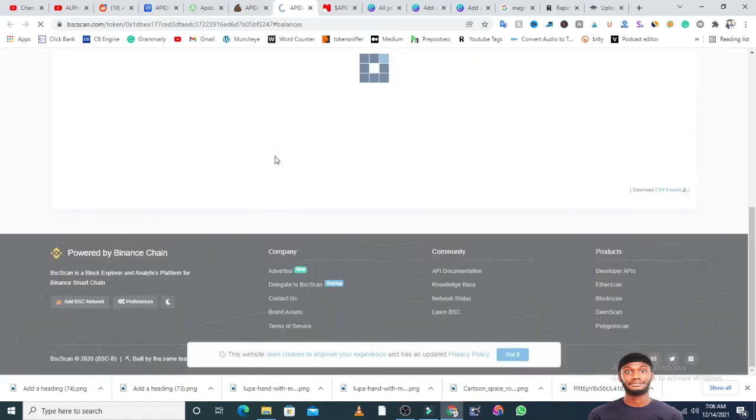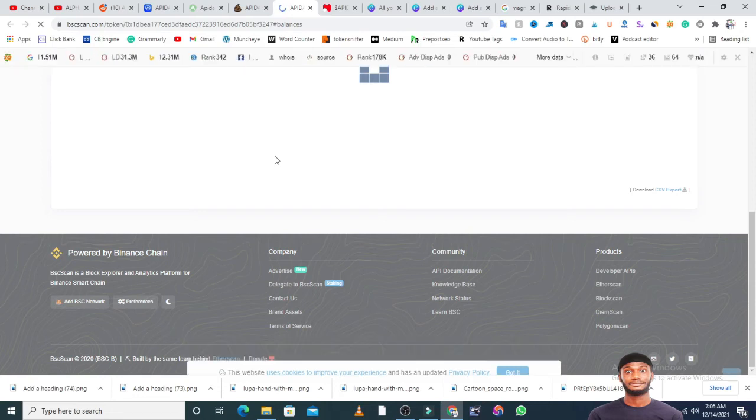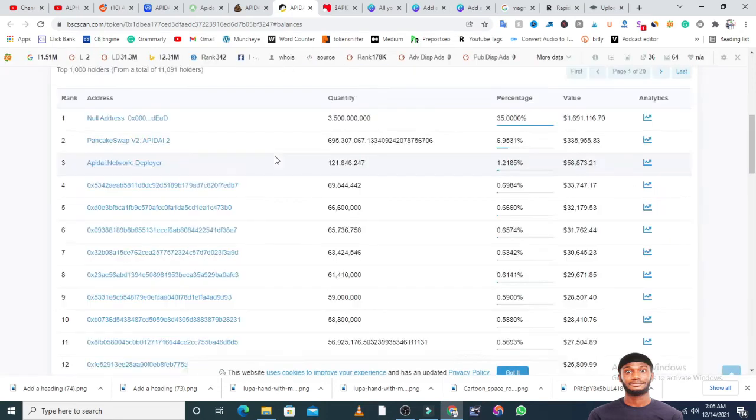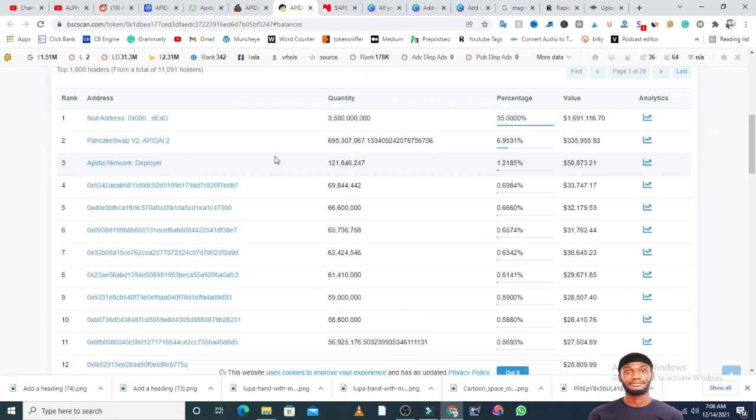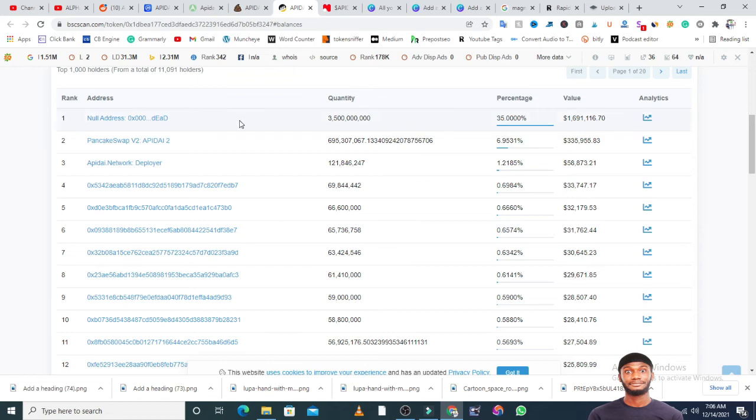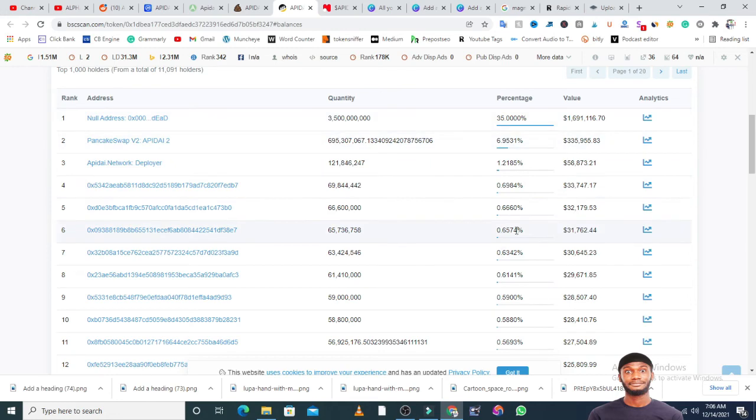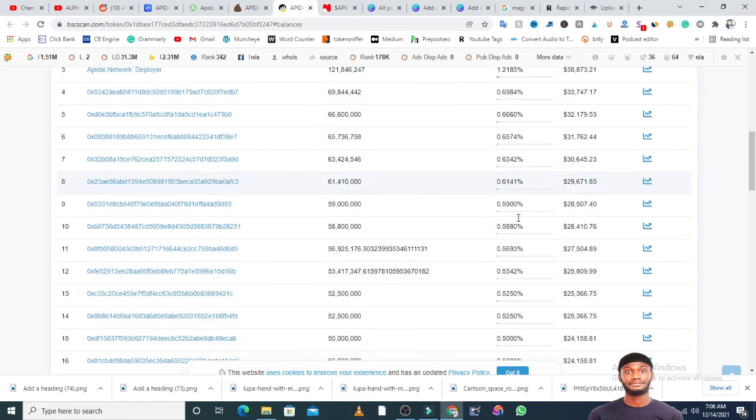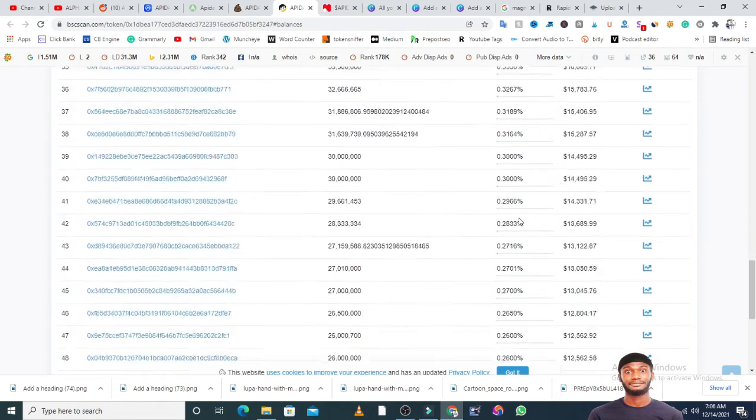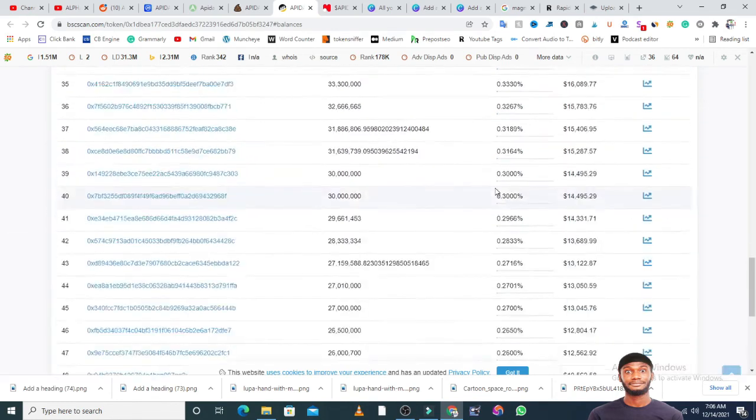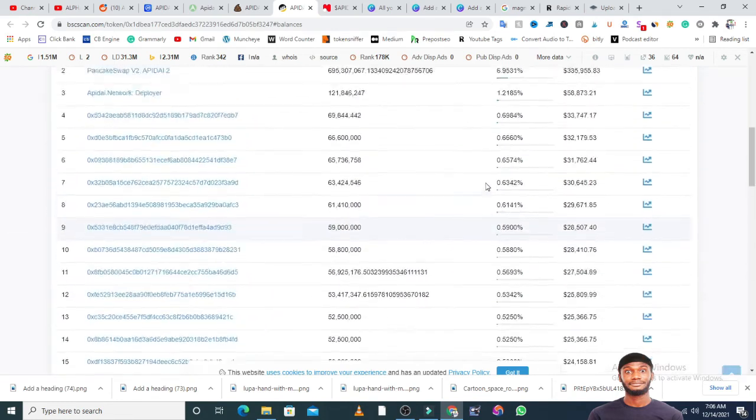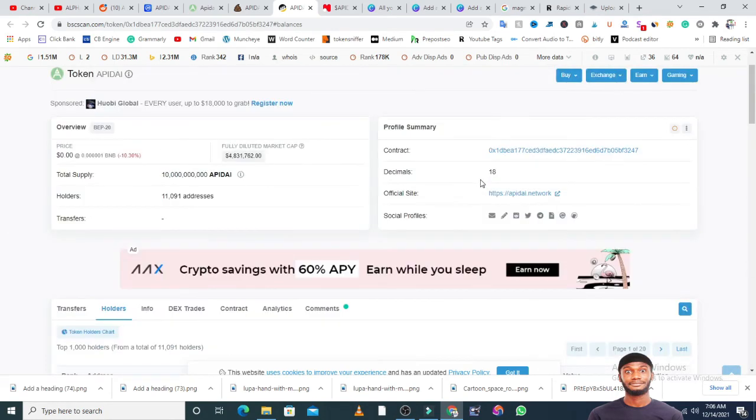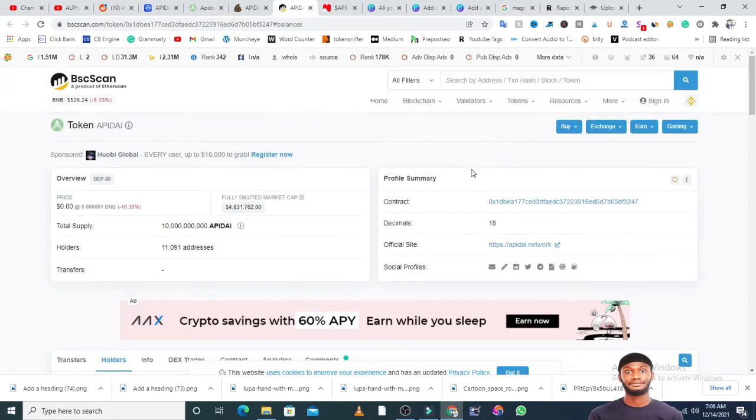This token is held by 11,091 people, which means a good number of people know about this project. It will not be nice if you are sleeping on this project. You can see that nobody is holding more than 1%. This one is a null address that has 35% of the supply. Then 6.9% is on PancakeSwap and every other person is holding very low amounts. Nobody's holding more than 1% of this project. So guys, this is a token that has huge potential.